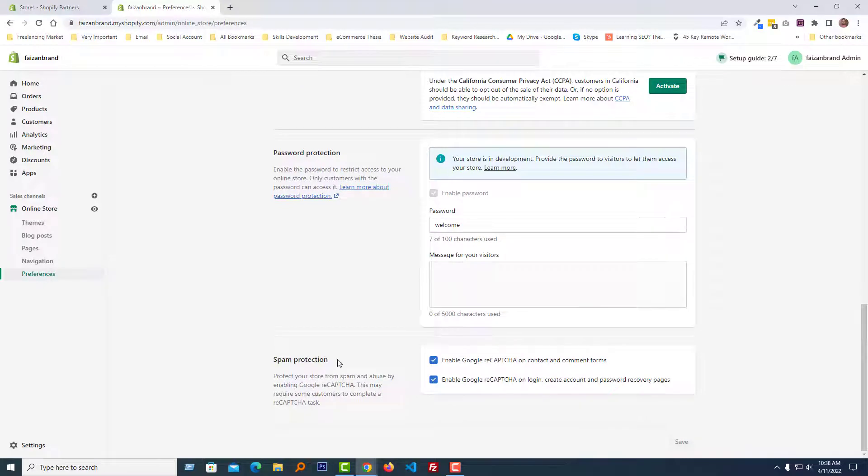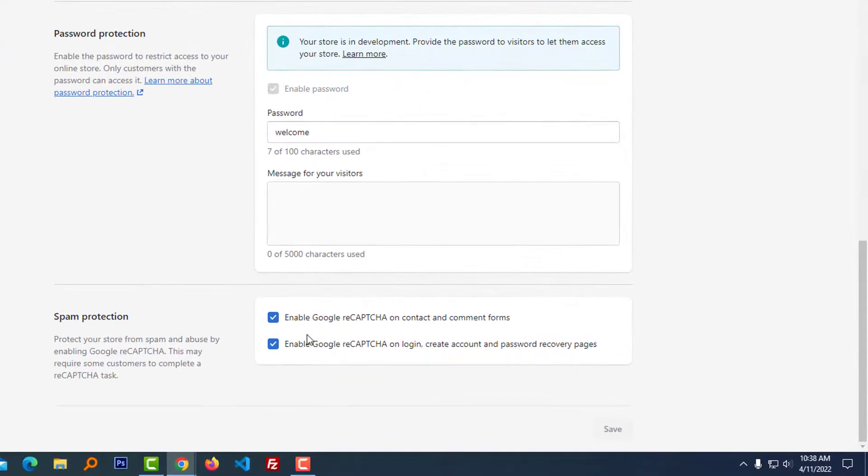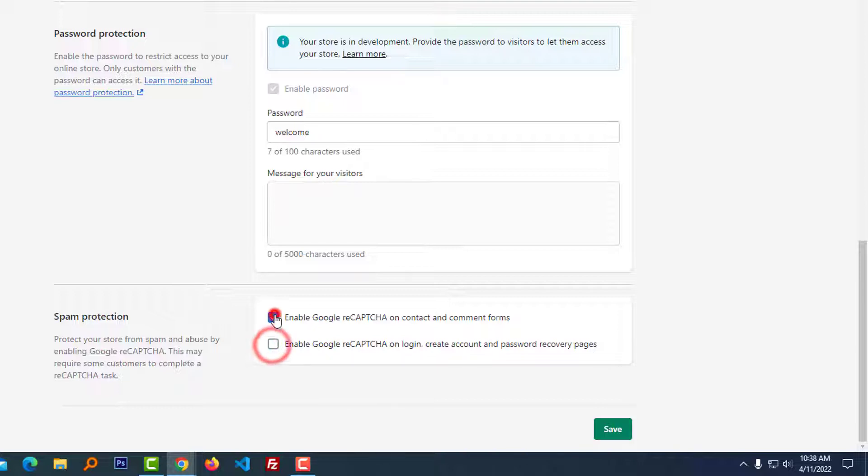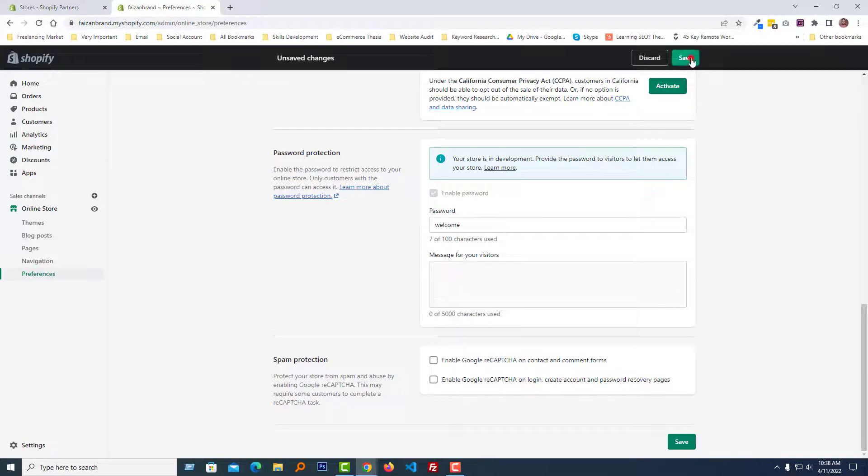Look here, spam protection. And you have to remove the check mark from both options: enable Google reCAPTCHA on contact and comment form, then enable Google reCAPTCHA with login, create account, and password recovery page. Just remove the check mark and click on the save.